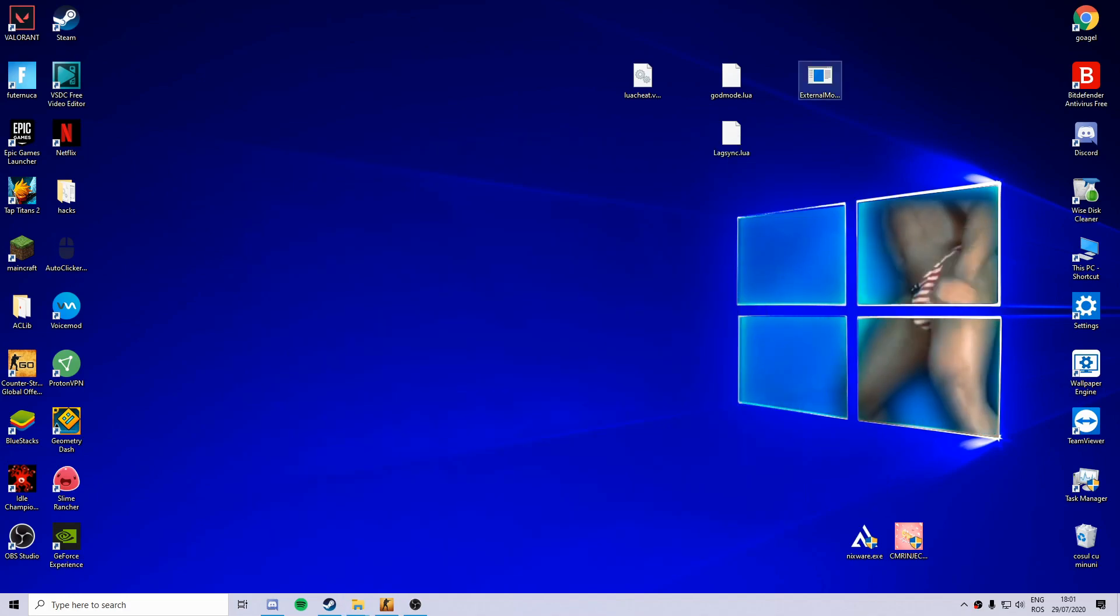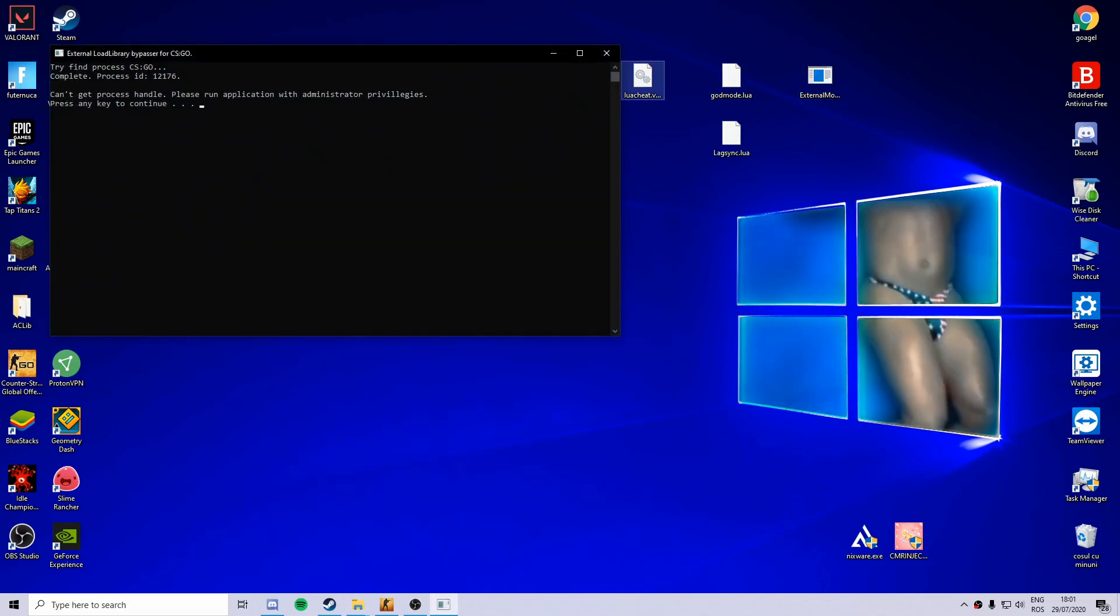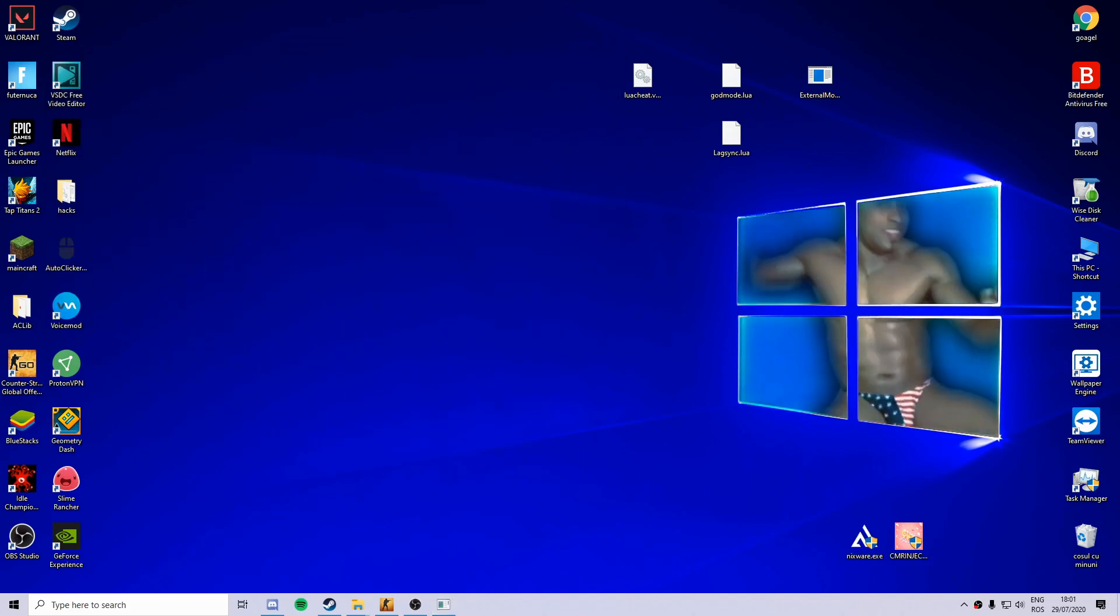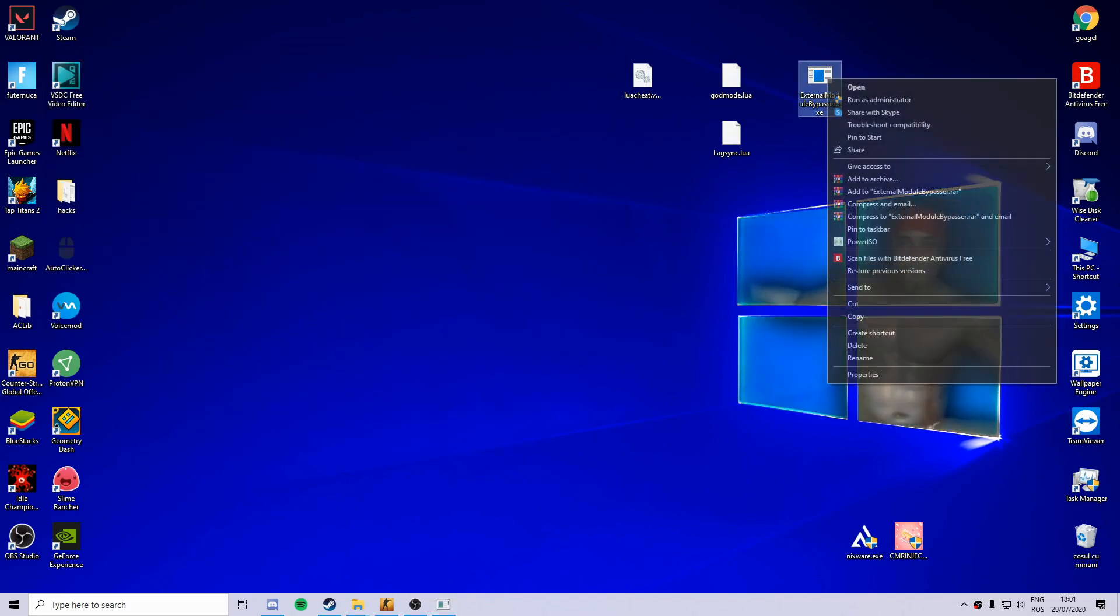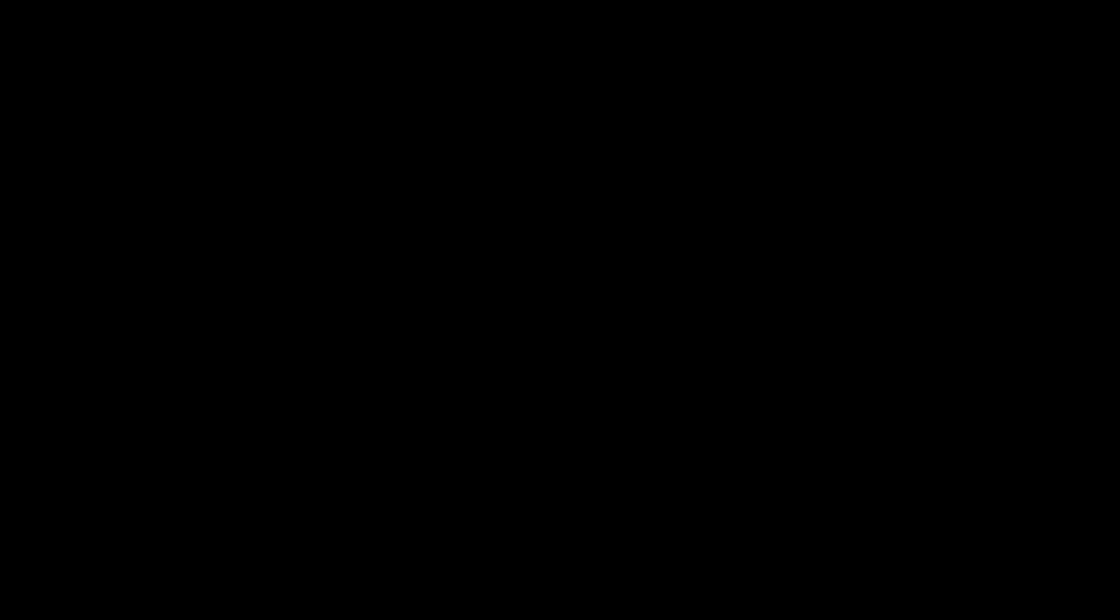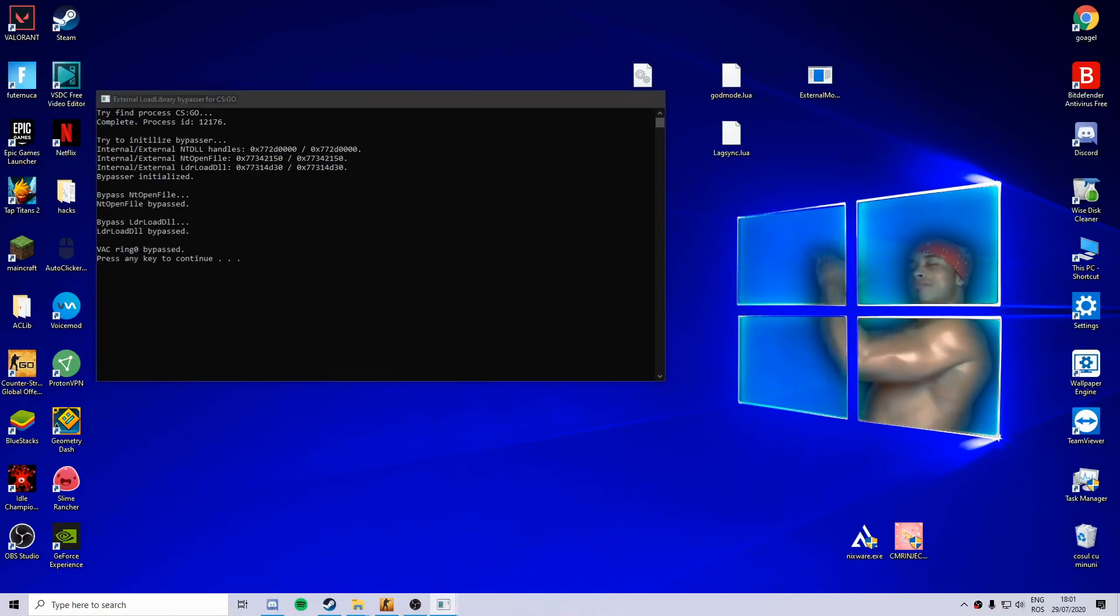Open up your bypasser. Hold up, I must run it as admin. Okay, open up your bypasser then open up your injector.